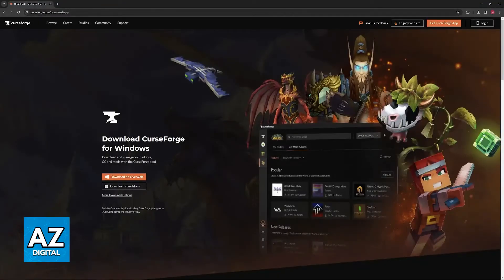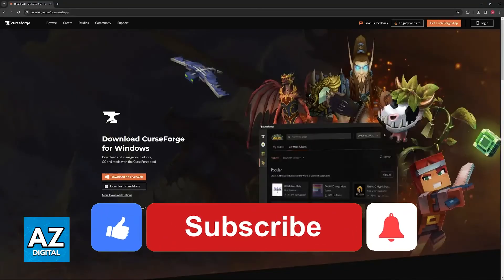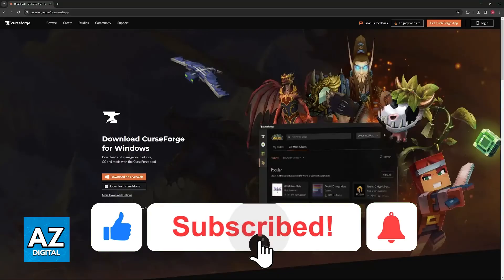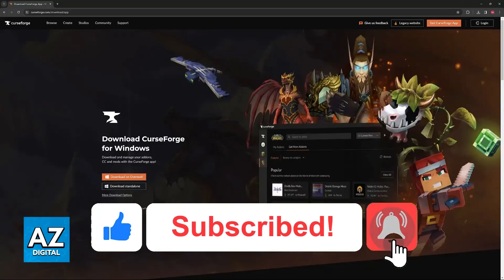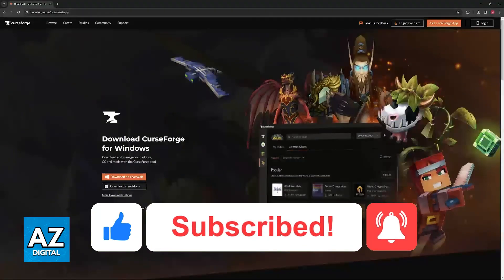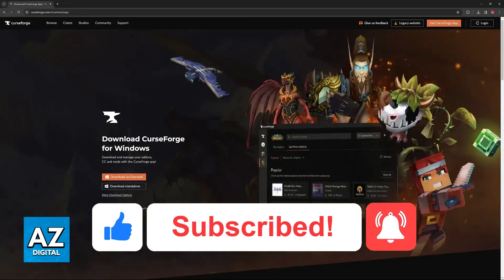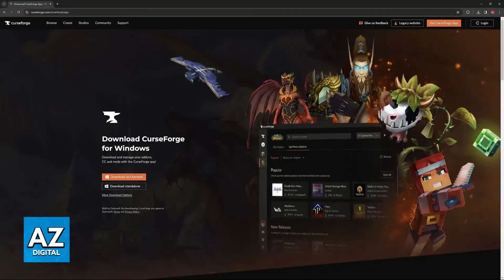I hope I was able to help you on how to fix CurseForge not downloading modpacks. If this video helped you, please be sure to leave a like and subscribe for more very easy tips. Thank you for watching.